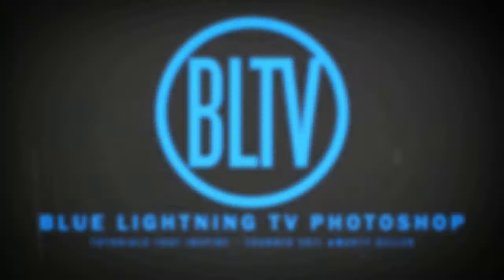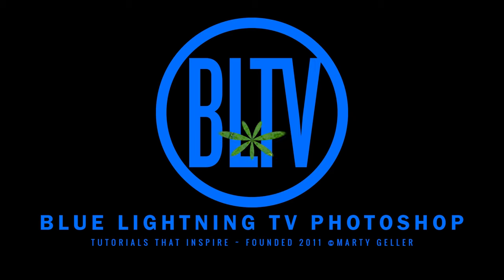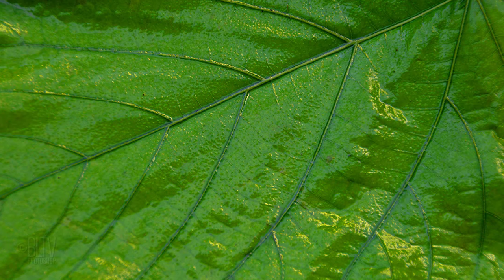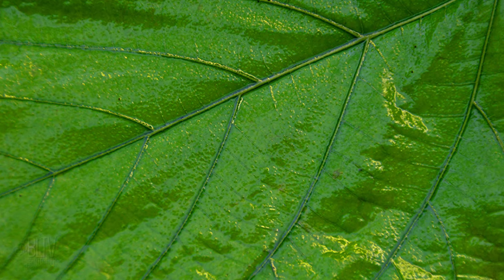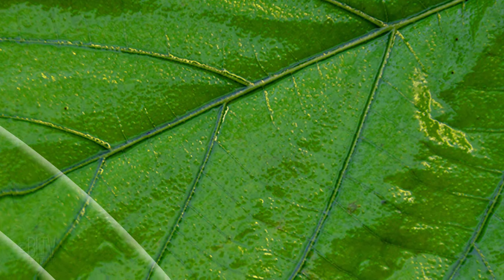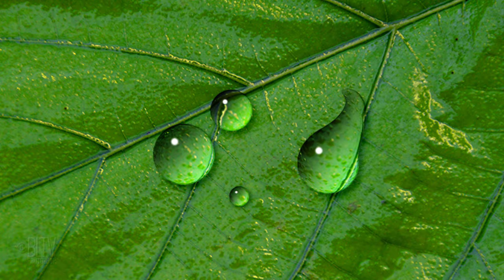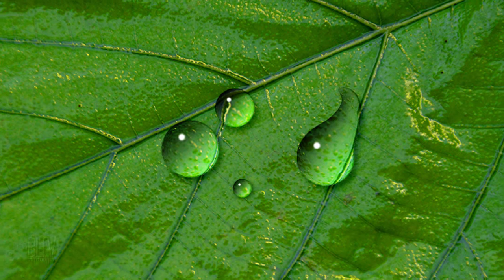Hey, this is Marty from Blue Lightning TV. I'm going to show you how to create the look of realistic water drops.